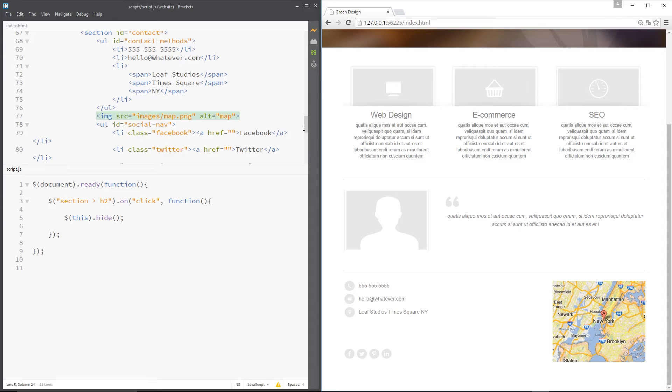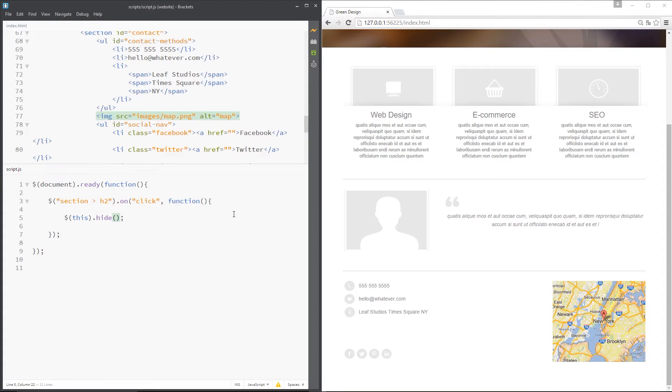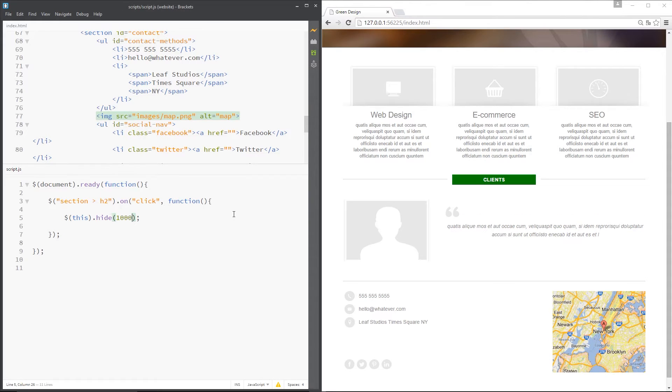But I can pass through a value here which is going to say how long that animation is going to take. So I could pass through 1000, which is 1000 milliseconds or just one second, and then it's going to animate that hide over that period of time.